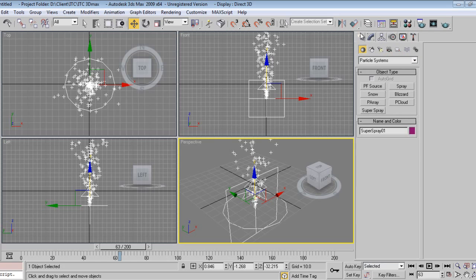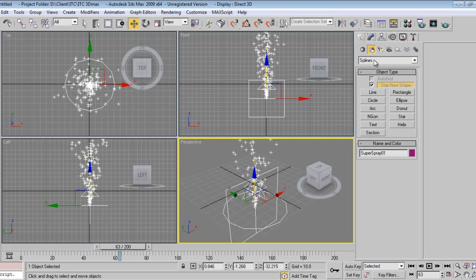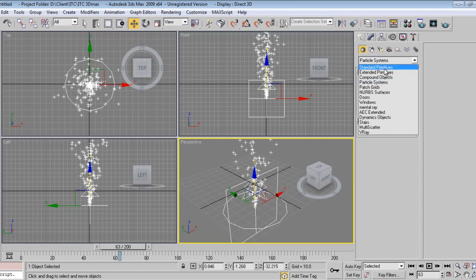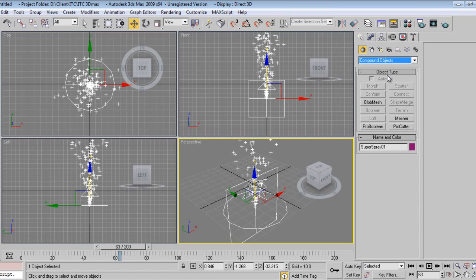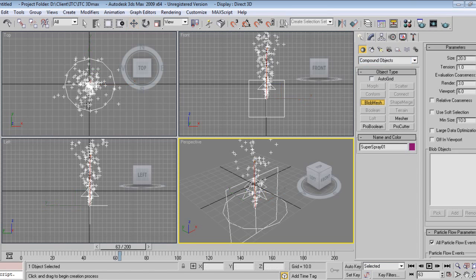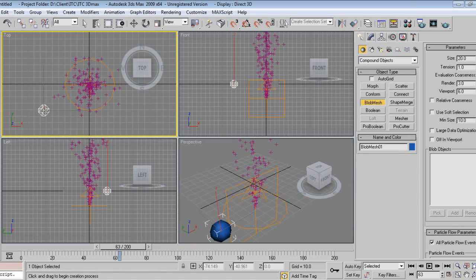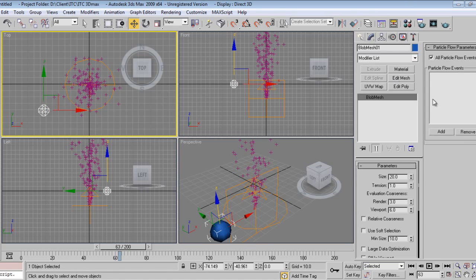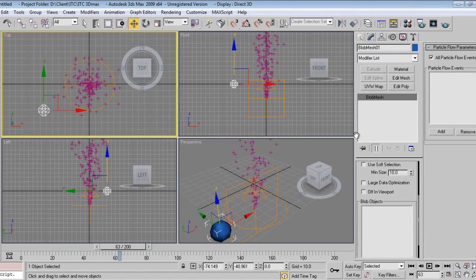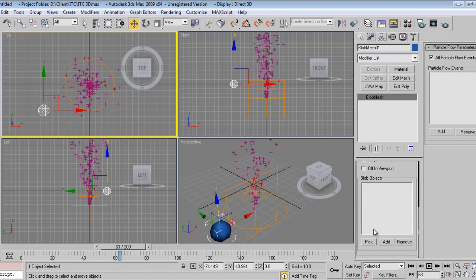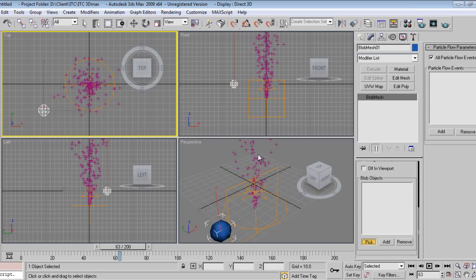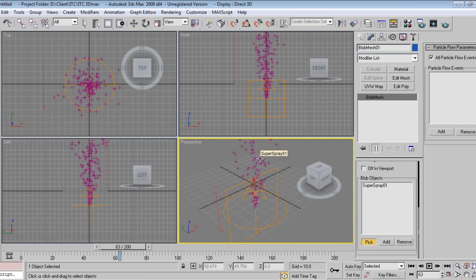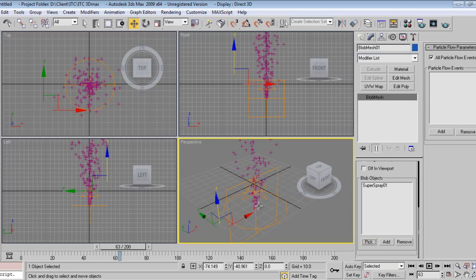Fine. And I will go to Compound Objects where I will find a Blob Mesh. Just click on Blob Mesh, go to Modify. Blob Objects, pick, or you can say add a particle, close it like this.